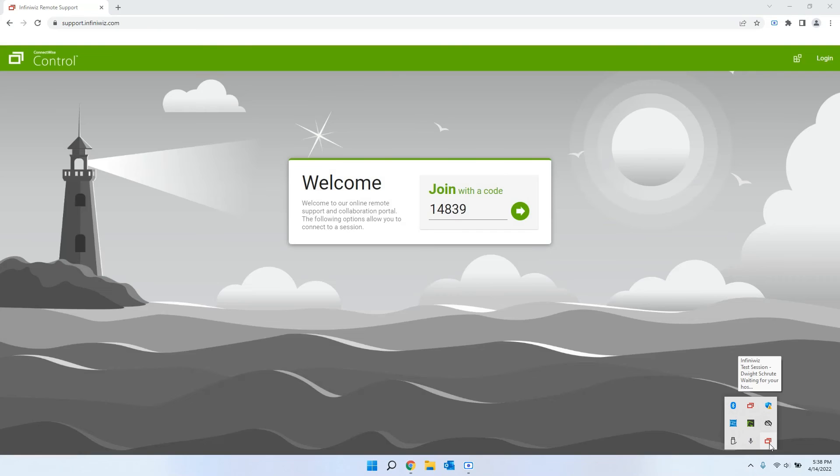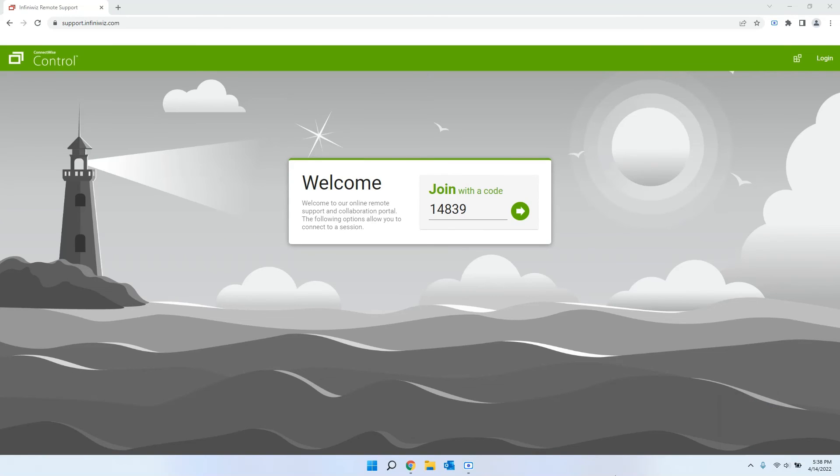Now we've got our two little icons for Screen Connect, and it's running. It does show that our test session is now active and just waiting for the host to get connected, which would be us on our end.